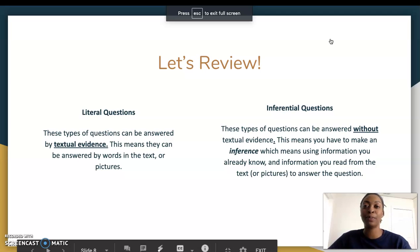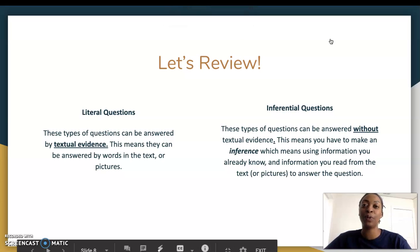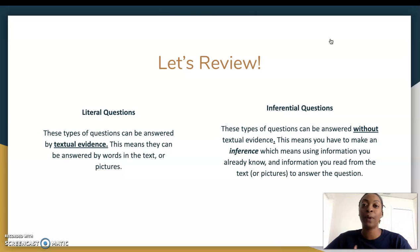Hi scholars, it is Miss Breeding here to help guide you through our second week of guided reading lessons. For this lesson right now, all you need is your PowerPoint. You will get on Get Epic later.